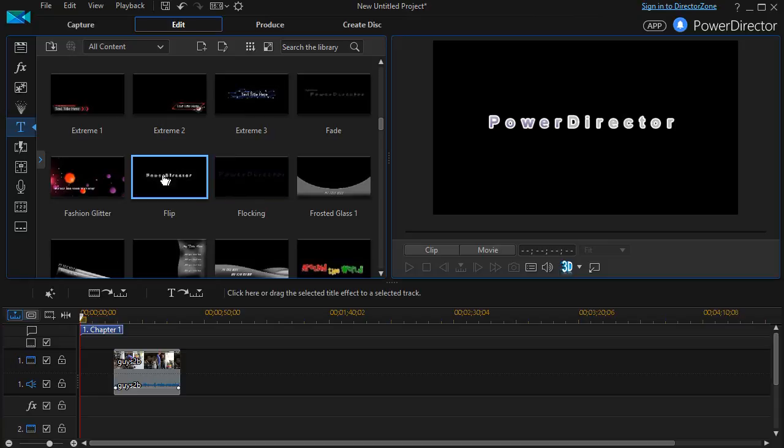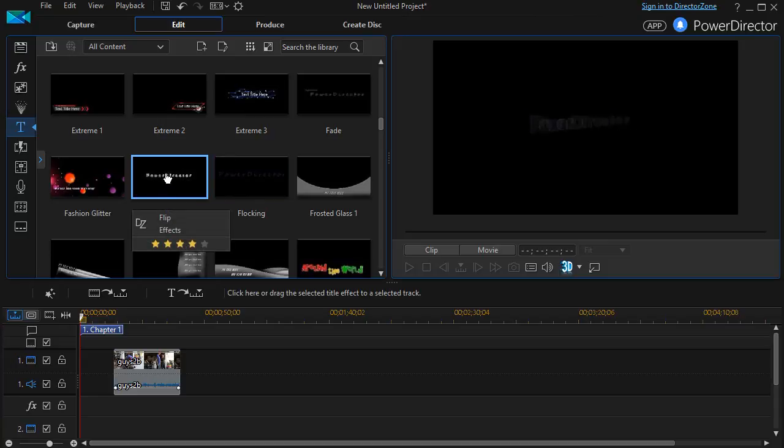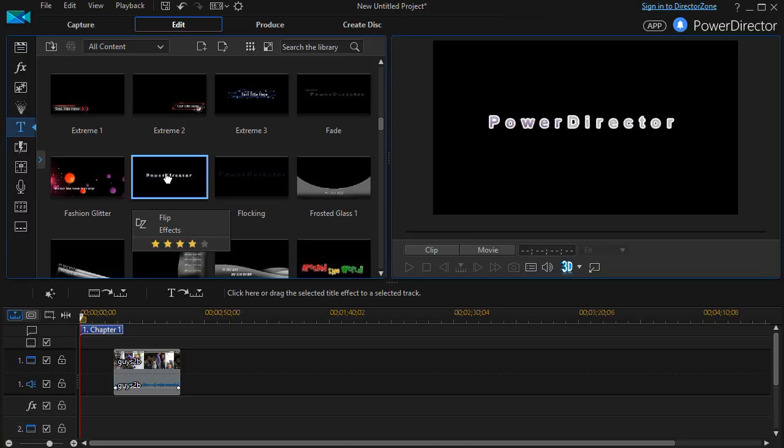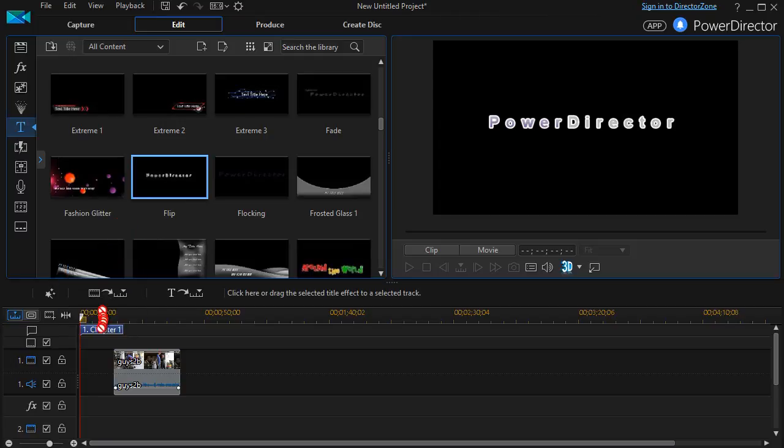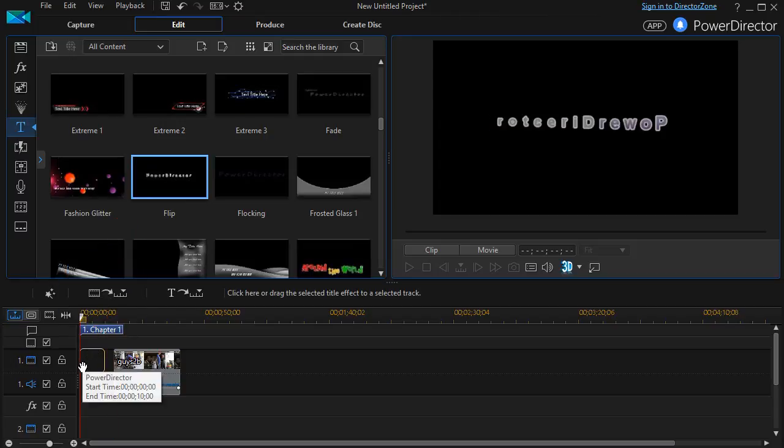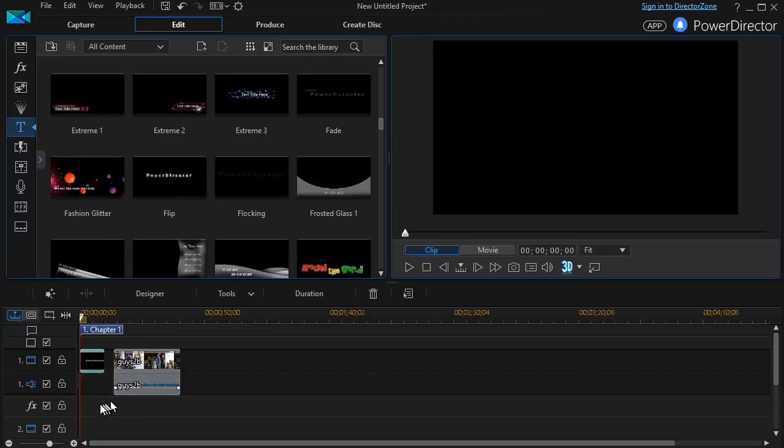Let's assume that we want to use the flip. So what I'm going to do is take this and hold the mouse down and drag it to the track in the timeline. I'm going to use it on track one. I will drag it and drop it.